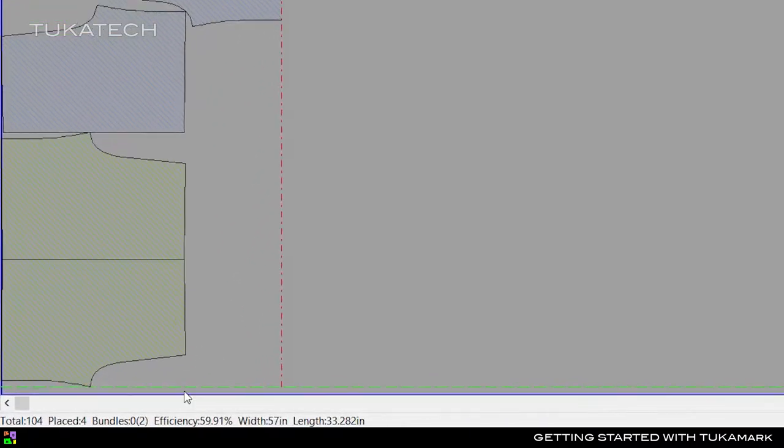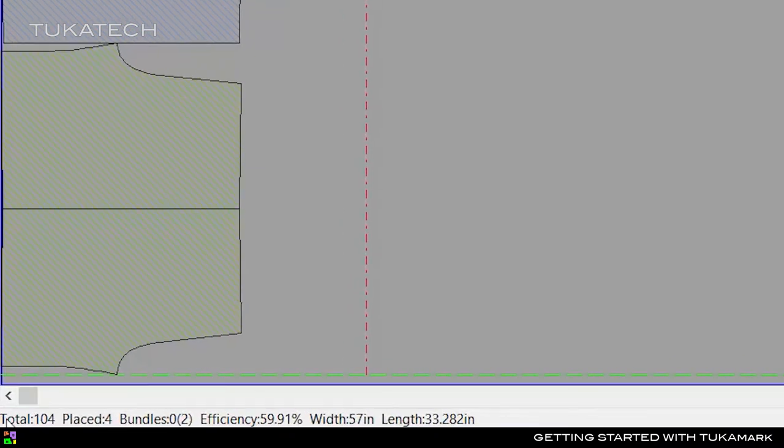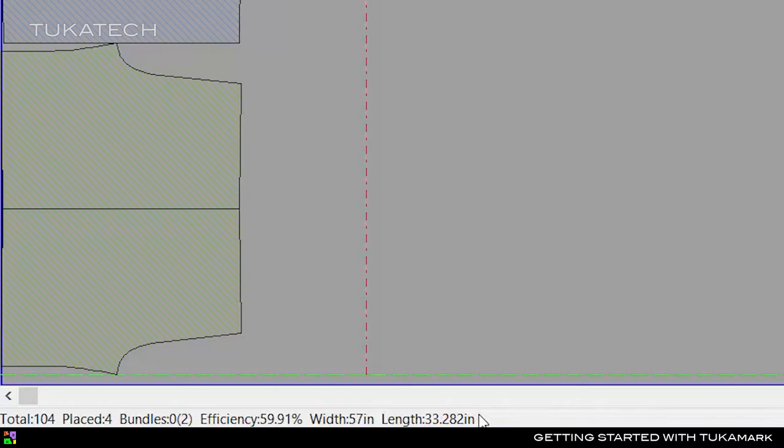The status bar in the lower left corner of the screen shows the current dimensions and efficiency of the marker. For this order, there are a total of 104 pieces and 4 of them have been placed. The efficiency tells us that 59.91% of this fabric will be utilized, which means about 40% will be waste. The width matches the marker width given earlier and the length tells us how long this marker will be.